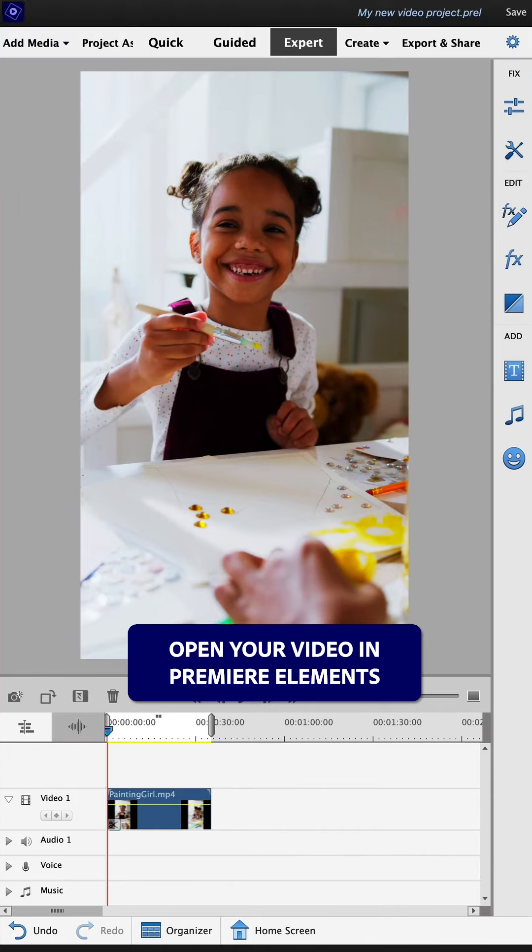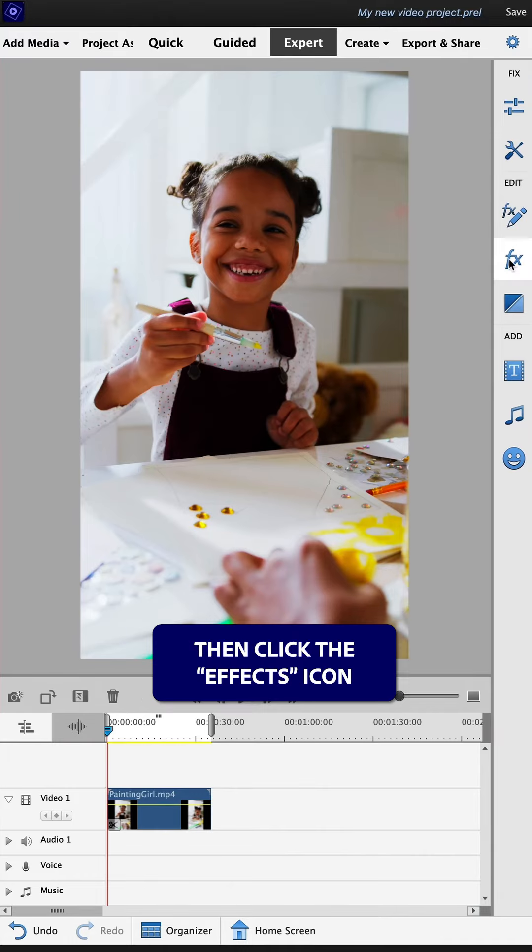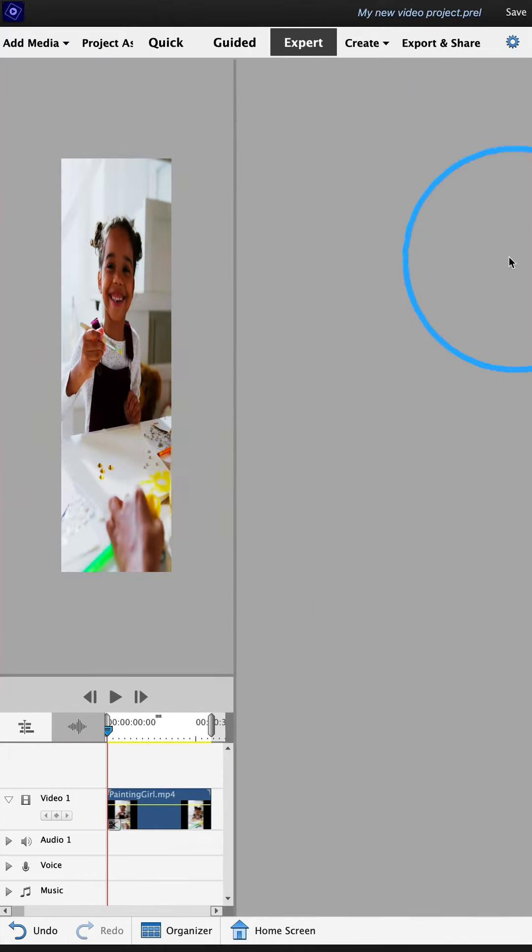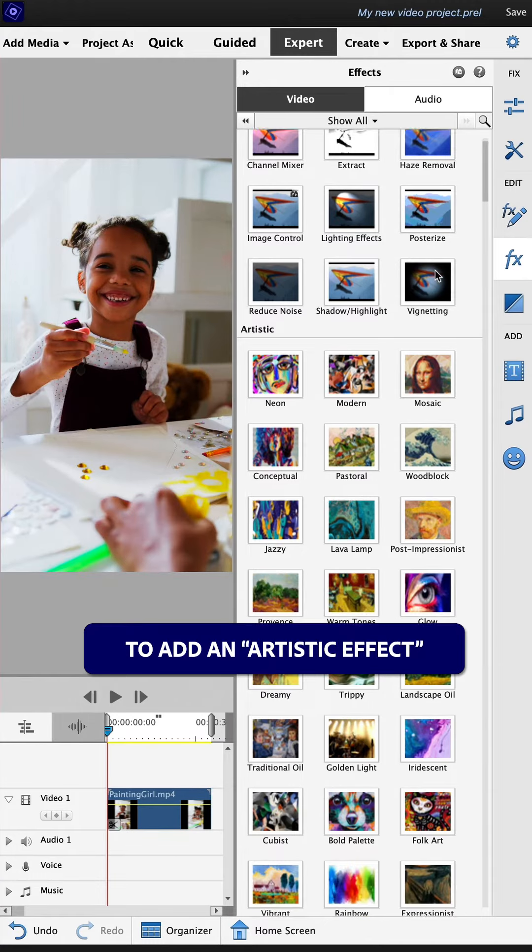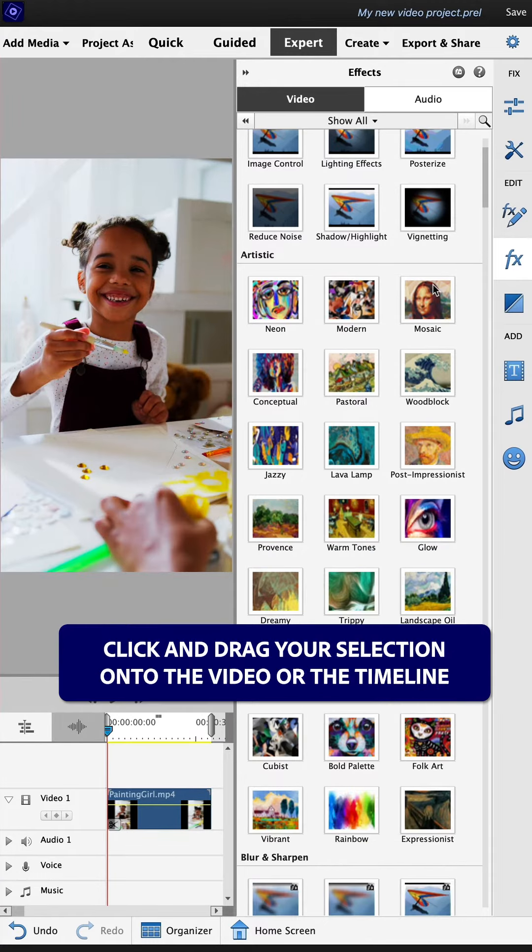Open your video in Premiere Elements. Then click the effects icon. To add an artistic effect, click and drag your selection onto the video or the timeline.